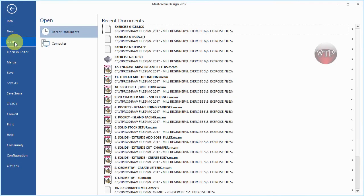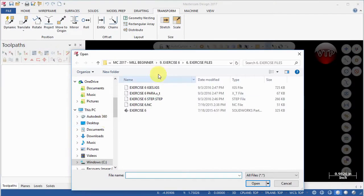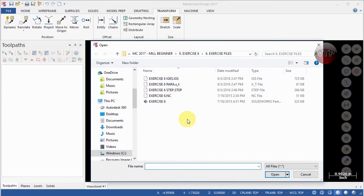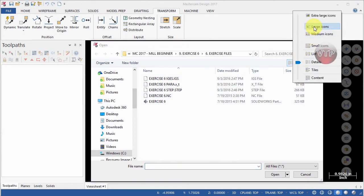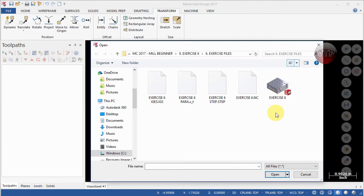For your DVD, go to the Exercise Six Files folder and open up Exercise Number Six — you should see a whole bunch of models. I'm going to navigate to Exercise Six Files and view them as large icons. You'll only see a SolidWorks file preview if you have SolidWorks installed on your computer, so you can preview it to confirm it's your Exercise Six file.